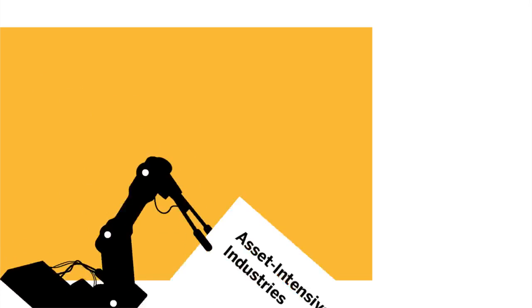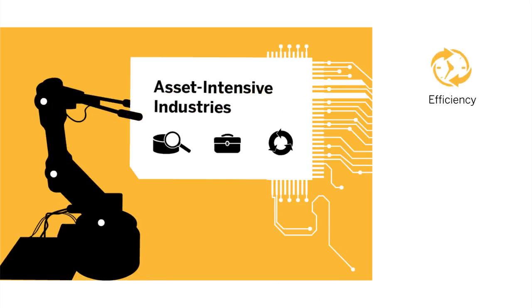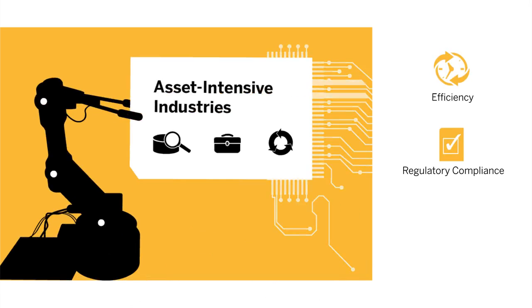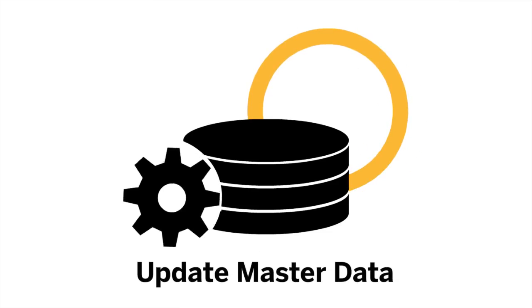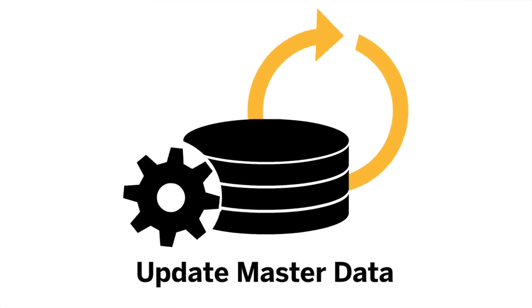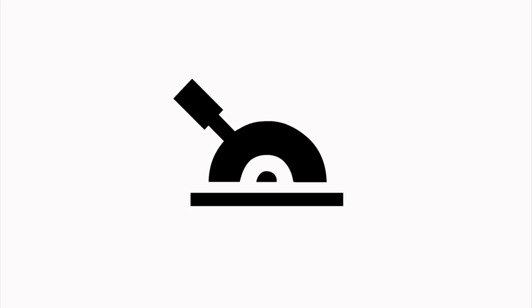It provides asset management stakeholders with information, tools, and process control to drive efficiencies, maintain regulatory compliance, and achieve operational excellence. The software helps you update enterprise asset master data in a controlled manner.